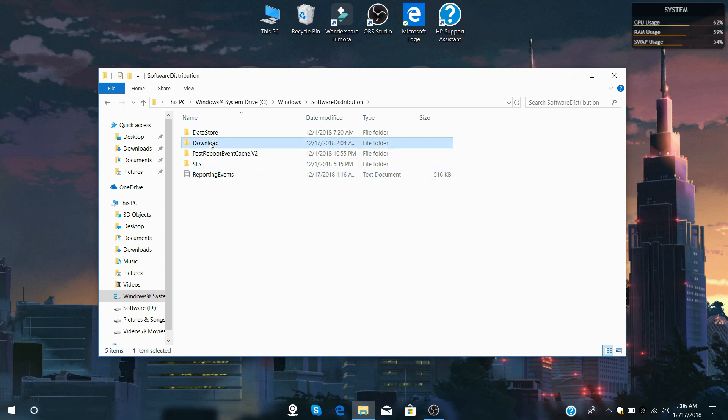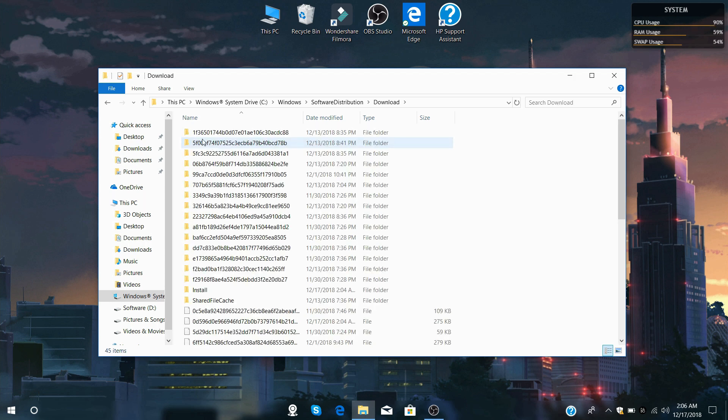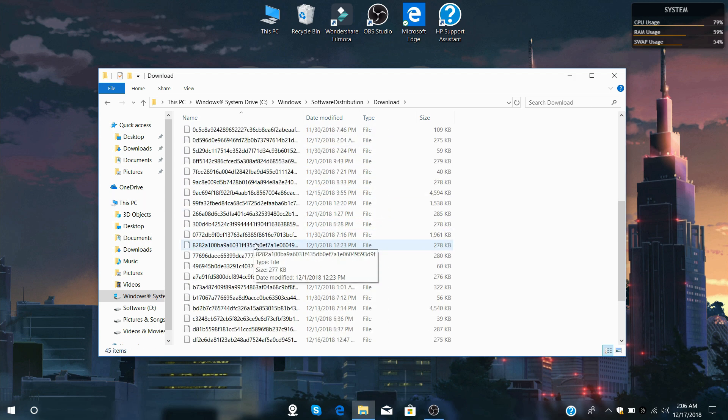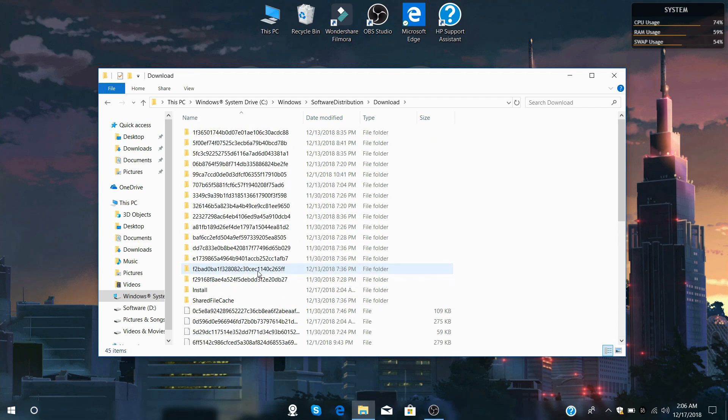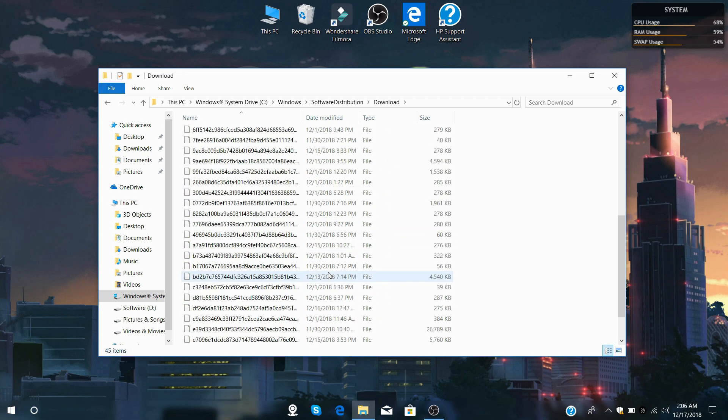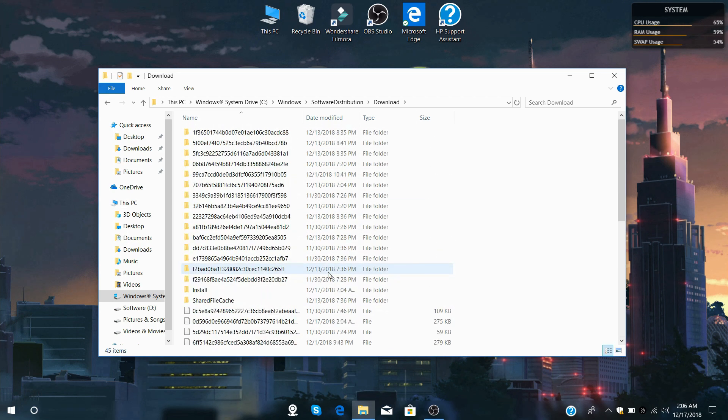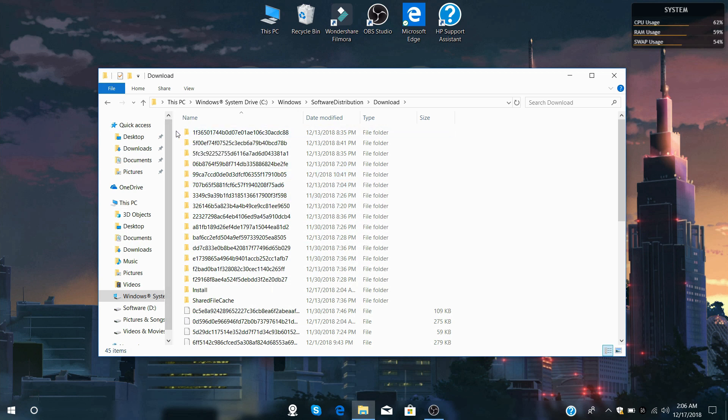So if you go to Downloads, this is your Windows update data, which is now used and doesn't need it anymore. You can get rid of all of this stuff from here.